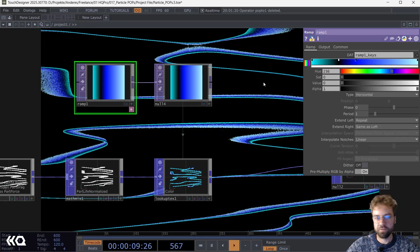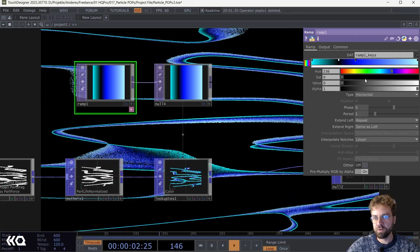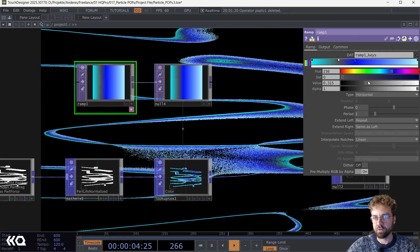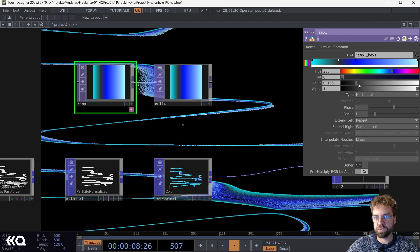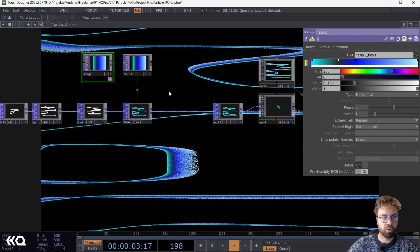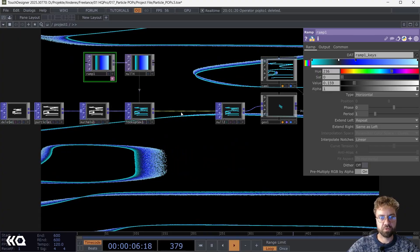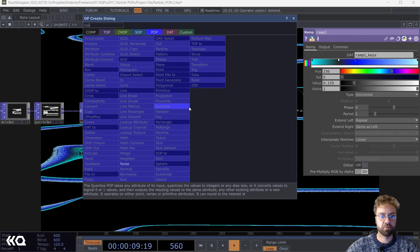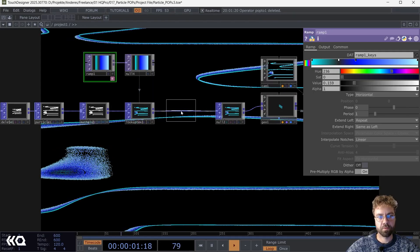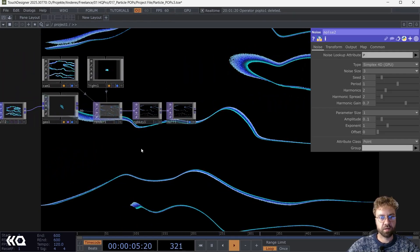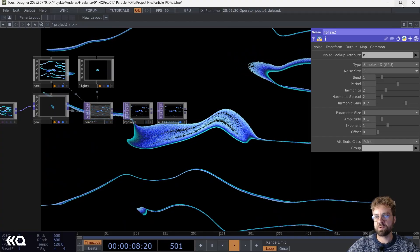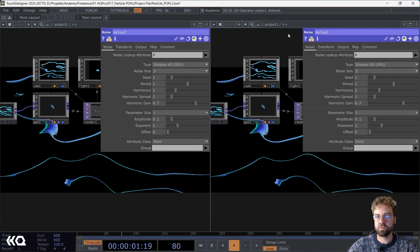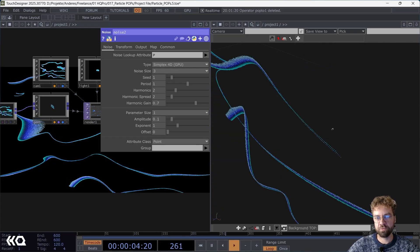Maybe to give it an even more wavey look, let's insert a Noise POP here and also give it some more wavey appearance. Our basic particle system is now already there. As you can see when you split it here and have a look on the geometry viewer, this is how it looks in 3D space.